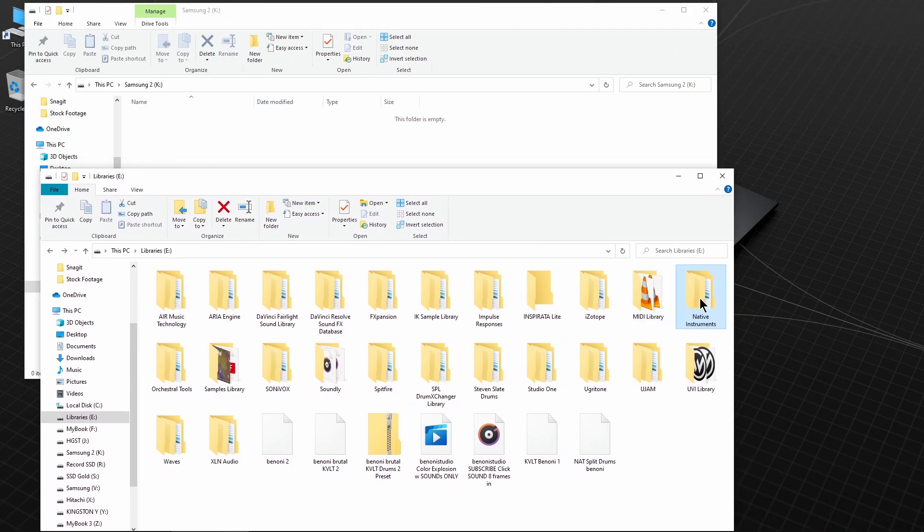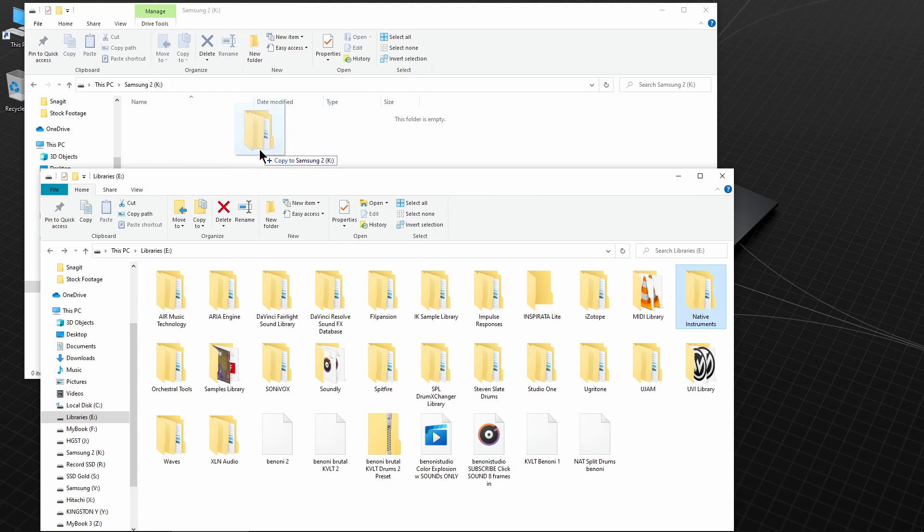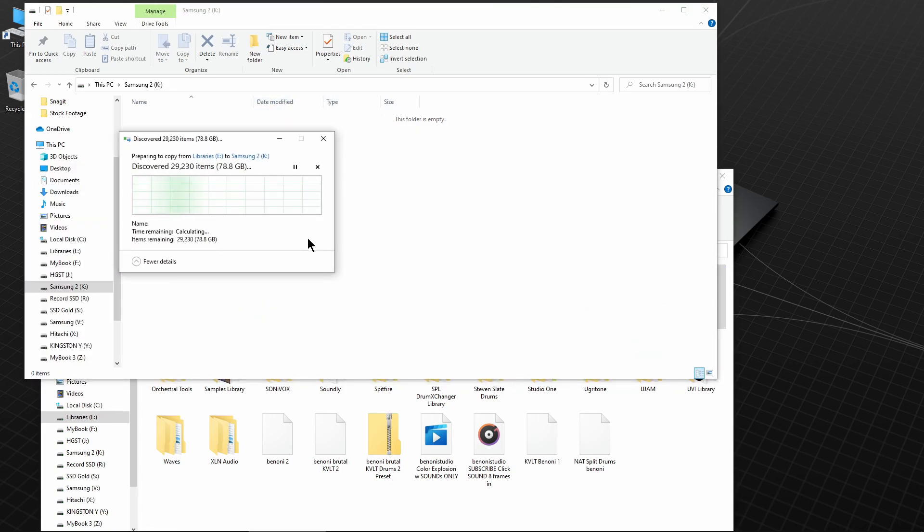Once you find the content, simply copy or move it to the new drive. We have over 900 gigs to move, so this can take a while.